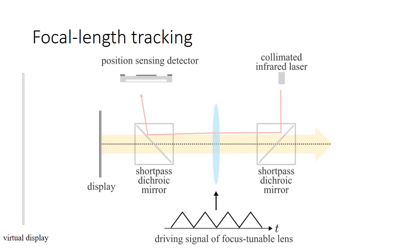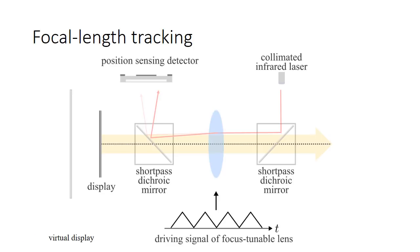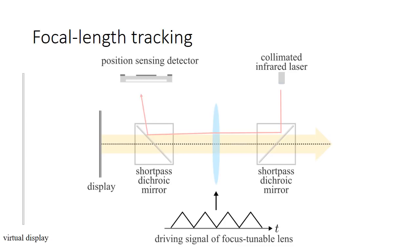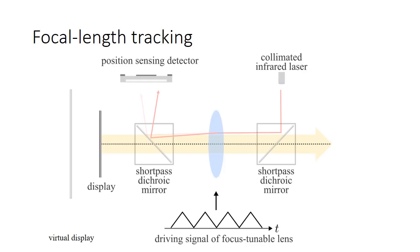Here is an illustration of how the proposed focal length tracking system works. A collimated laser beam is targeted at the boundary of the focus tunable lens. After refracted by the lens, the ray reaches a position sensing detector, which is connected to a processing circuit to calculate the location of the laser spot in real time. Since the refracted angle depends on the focal length, we are able to measure the focal length in real time.